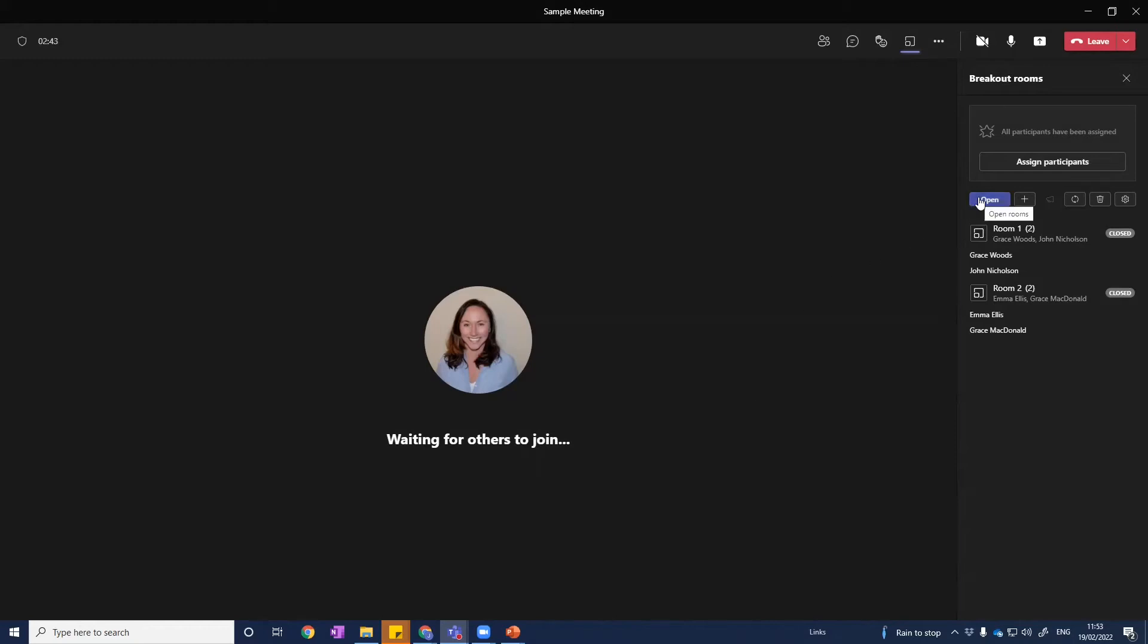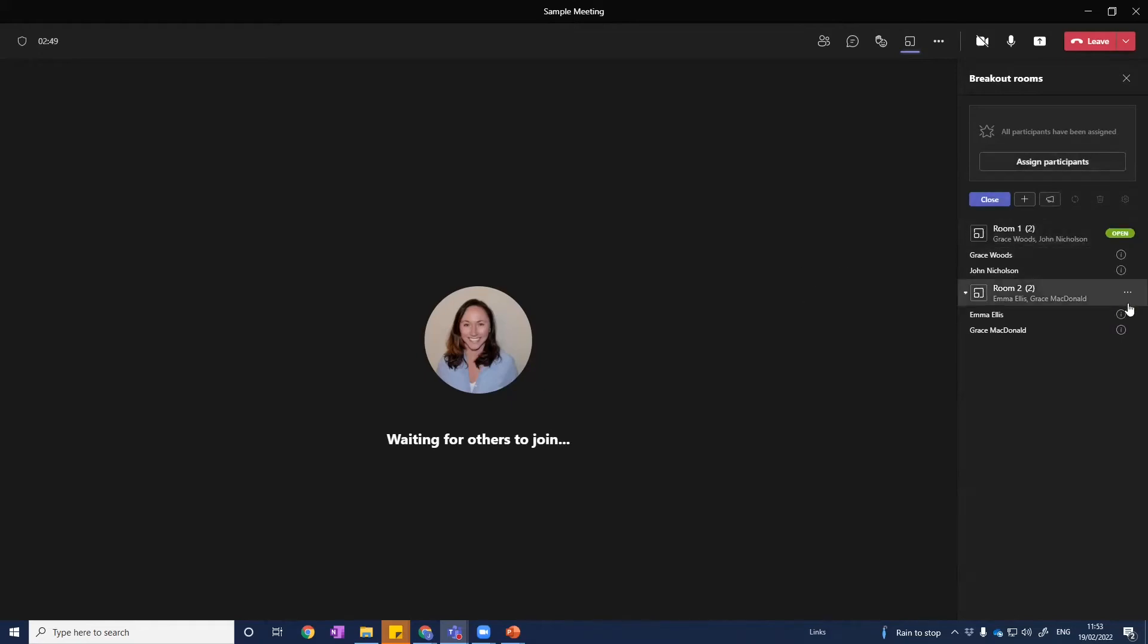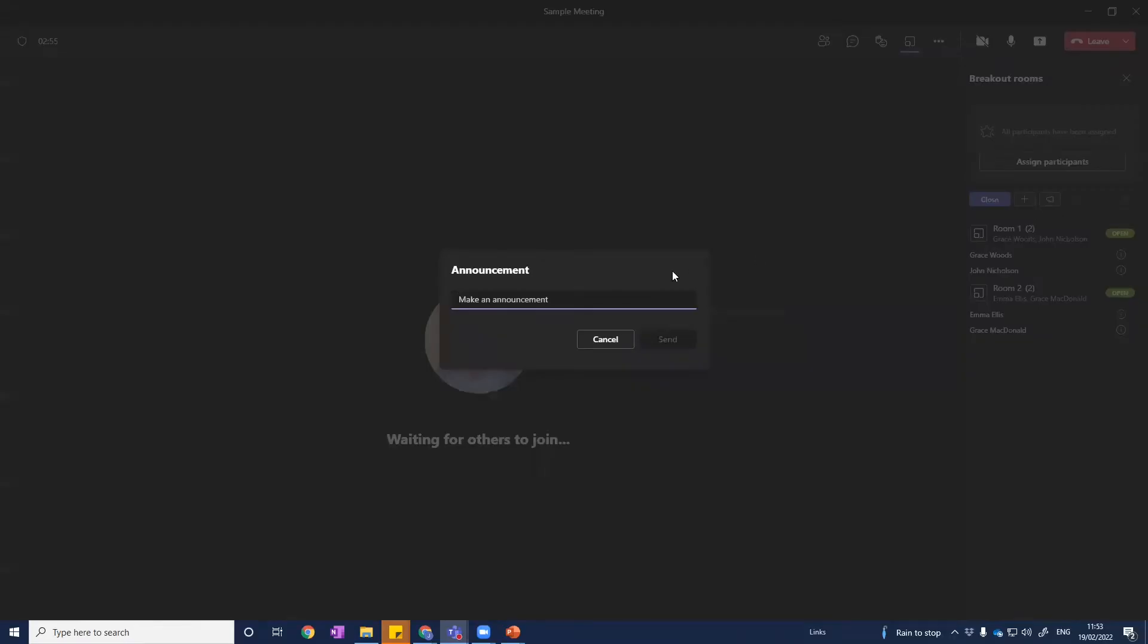Once we hit open, then those breakout rooms go live. You can see the little circle goes around for a few seconds, and we can see now that they're open. We can click on the little megaphone here to make an announcement, and we just get this pop-up box.